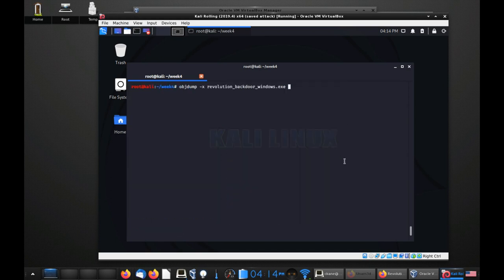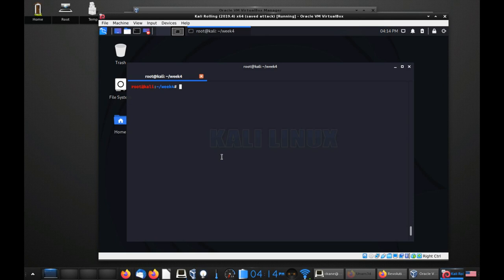It does — awesome. So that means the version of this program you all have will read the Windows file. I just wanted to test to make sure the Linux tools here have the libraries necessary for analyzing a Windows binary, because they're two different operating systems, so I don't have to ask you all to install something extra. Looks like that's all set up.